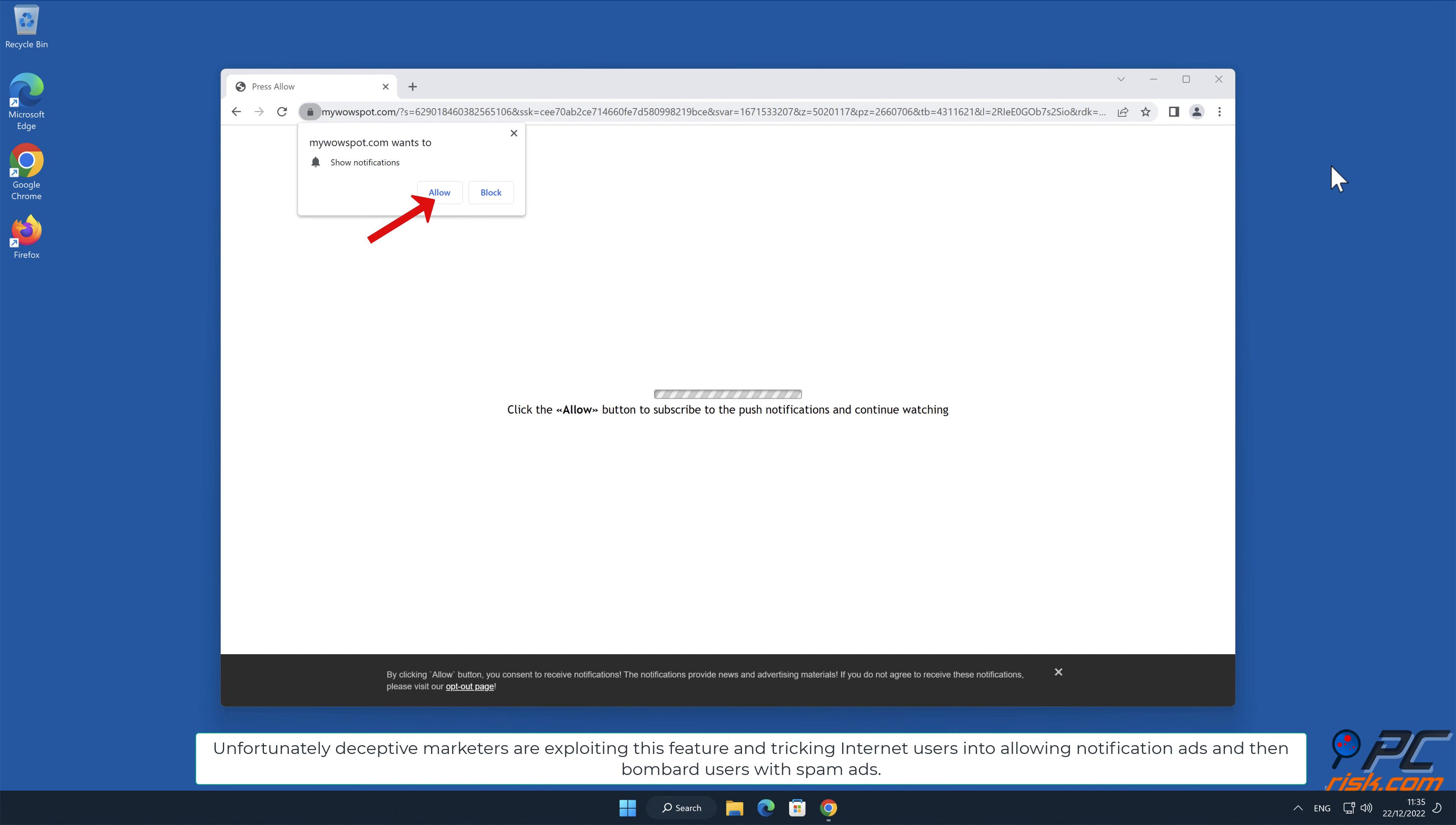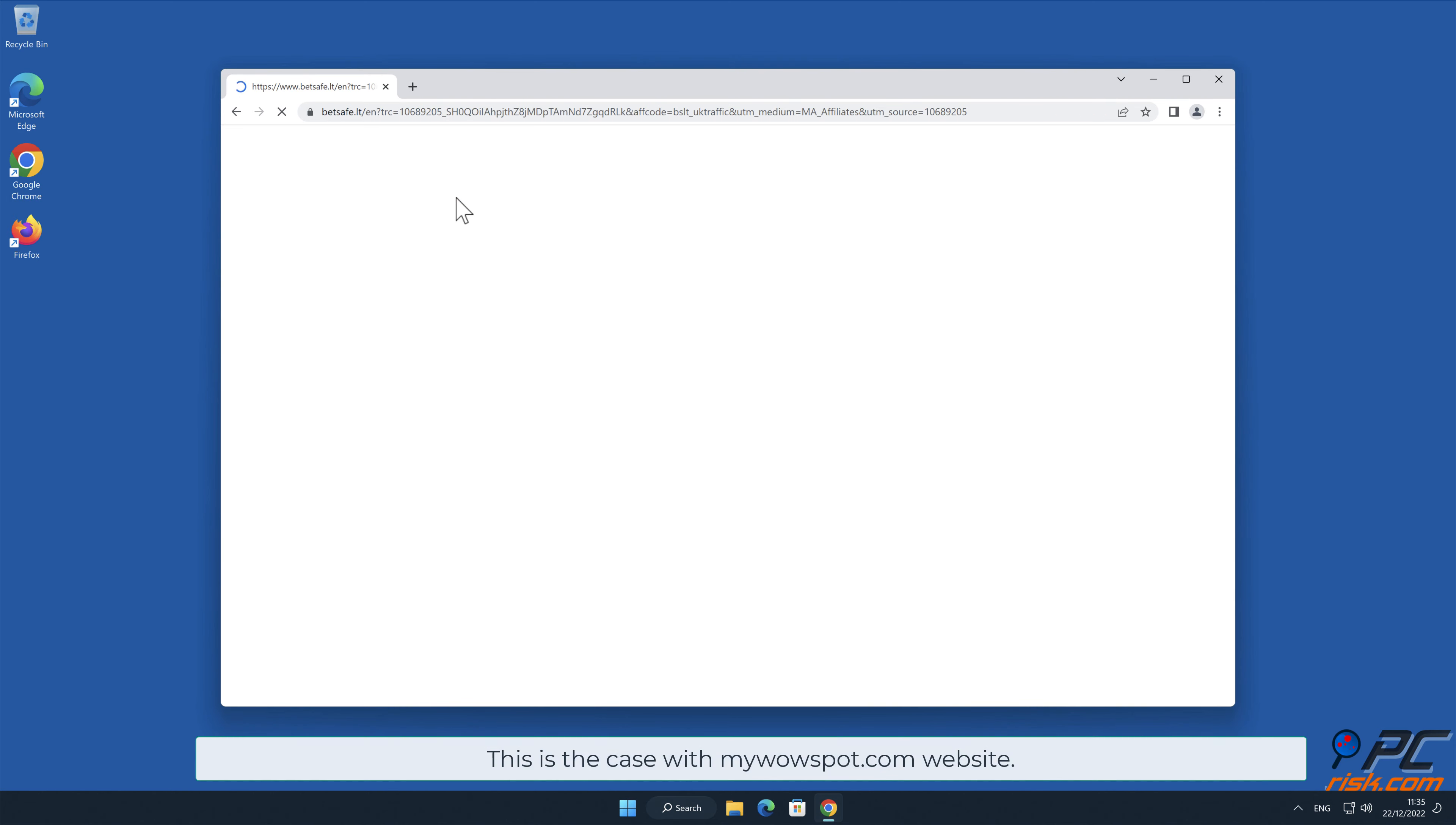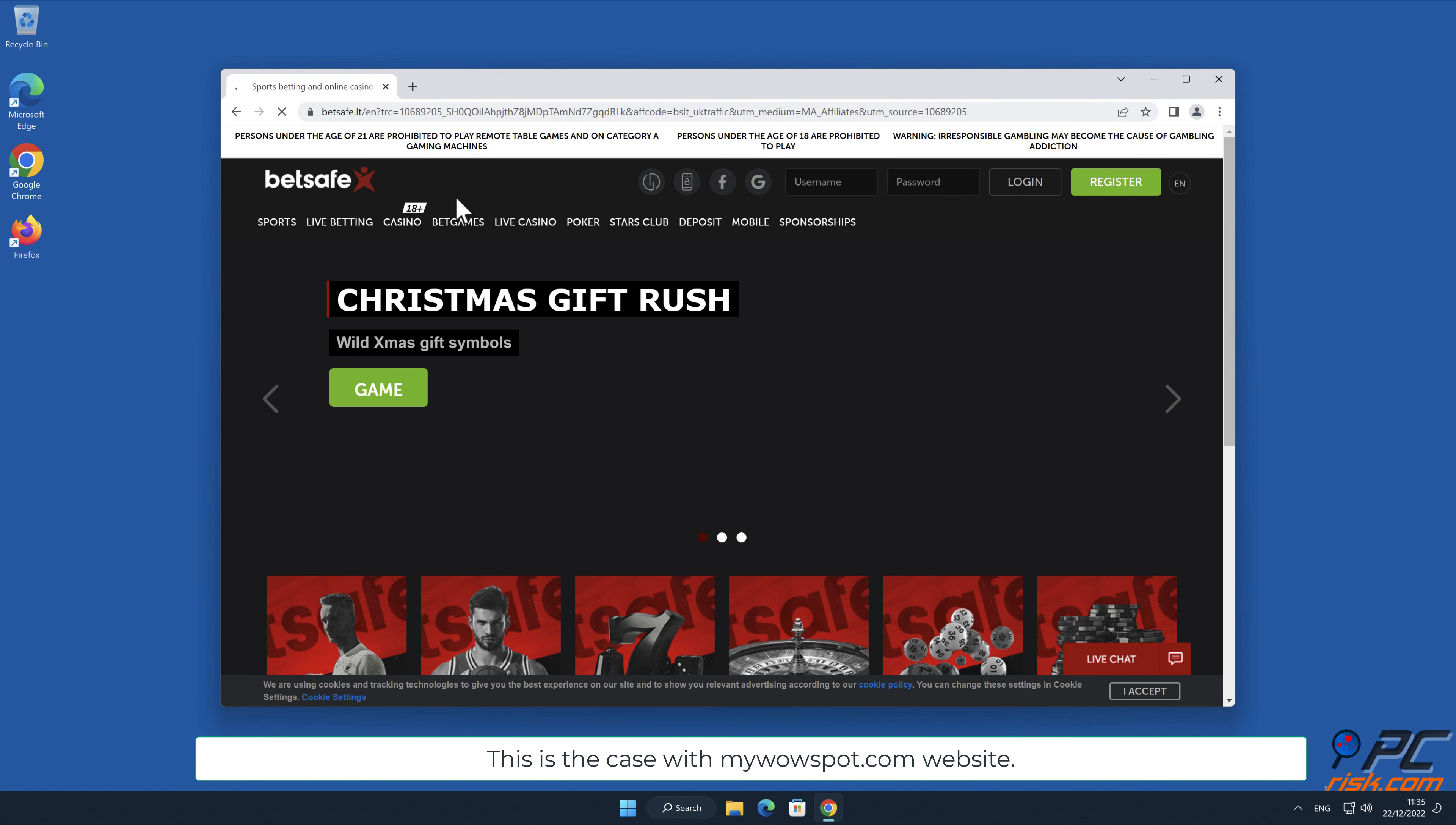Unfortunately, deceptive marketers are exploiting this feature and tricking internet users into allowing notification ads and then bombard users with spam ads. This is the case with mywowspot.com website.